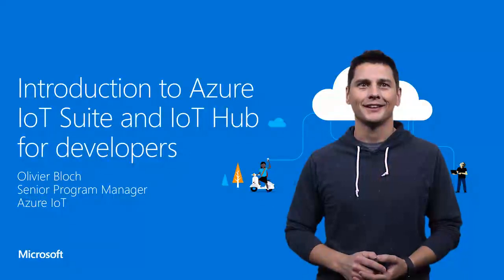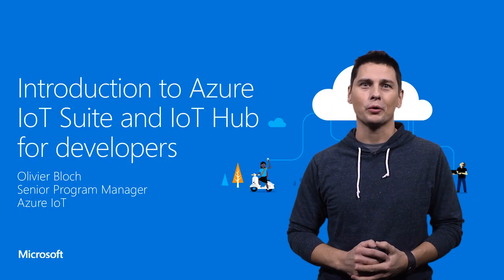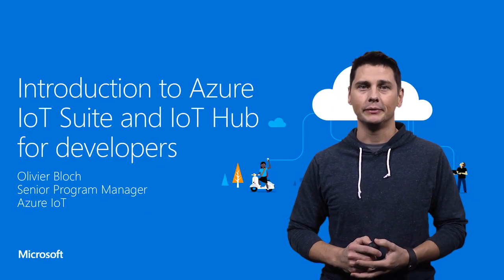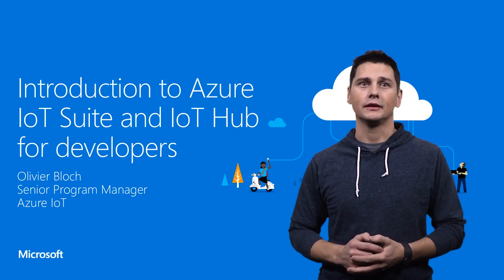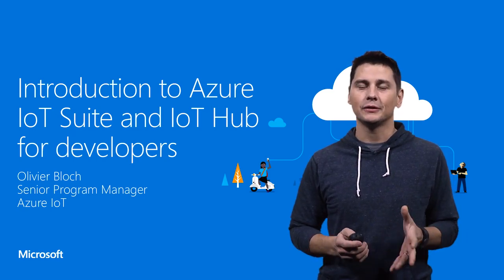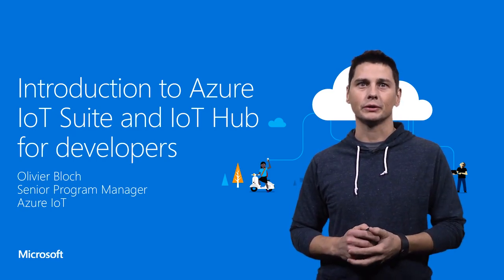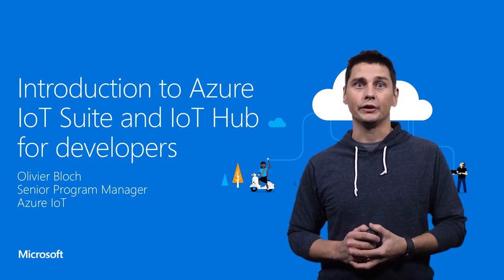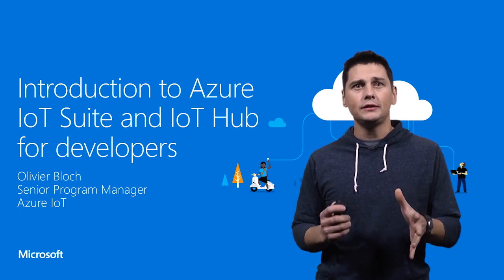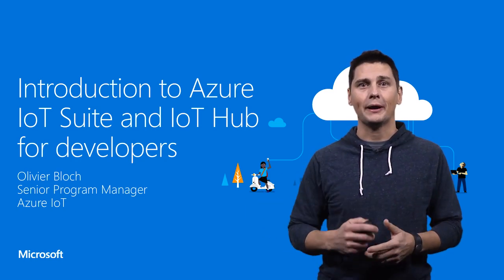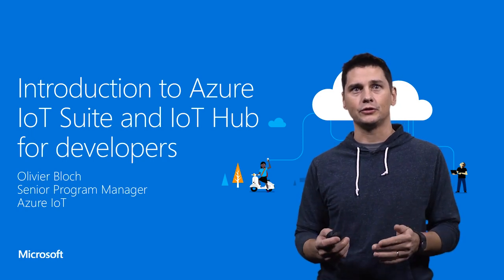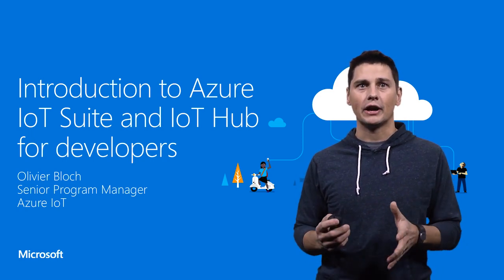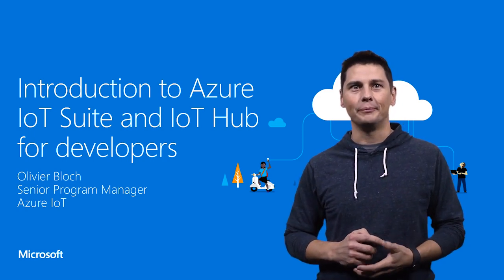Hey guys, this is Olivier Bloch. I'm a Program Manager in the Azure IoT team. I'm going to talk to you about the Azure IoT Suite and the IoT Hub service that we recently released for developers. I want to take that stance from the developer's perspective, how you're going to connect your device to Azure through the Azure IoT Suite and the Azure IoT Hub.